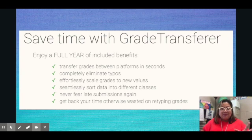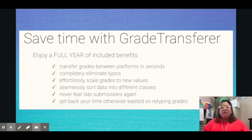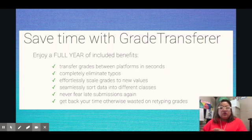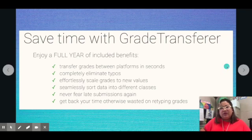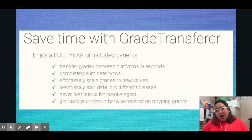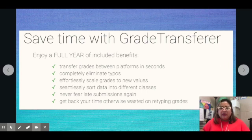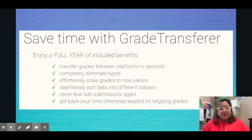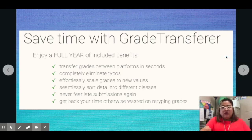That will not happen with Grade Transfer. Also, say for example there's a late submission — you can always do it again. It will just transfer again from Google Classroom to your platform. You don't need to worry if you have late submissions and only need to put one grade manually in PowerSchool or your gradebook. You can still do the same thing — copy it from Google Classroom and go to your platform.